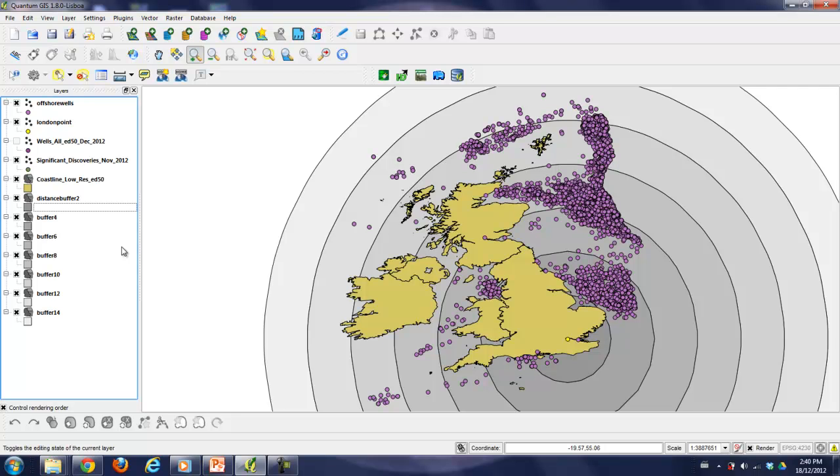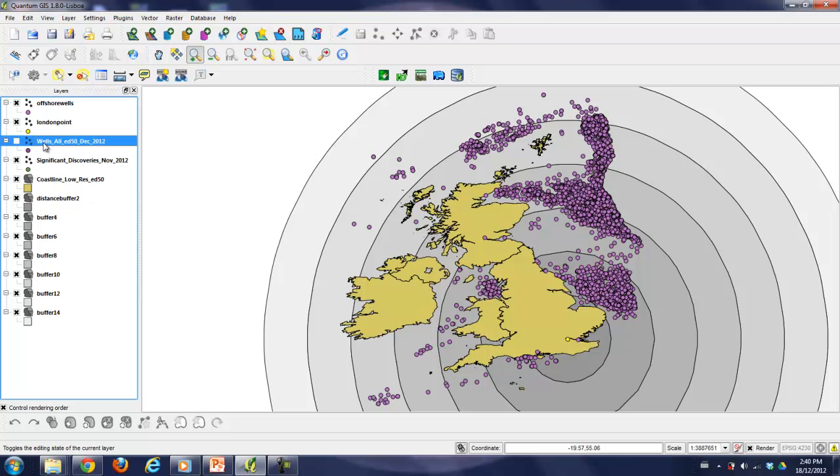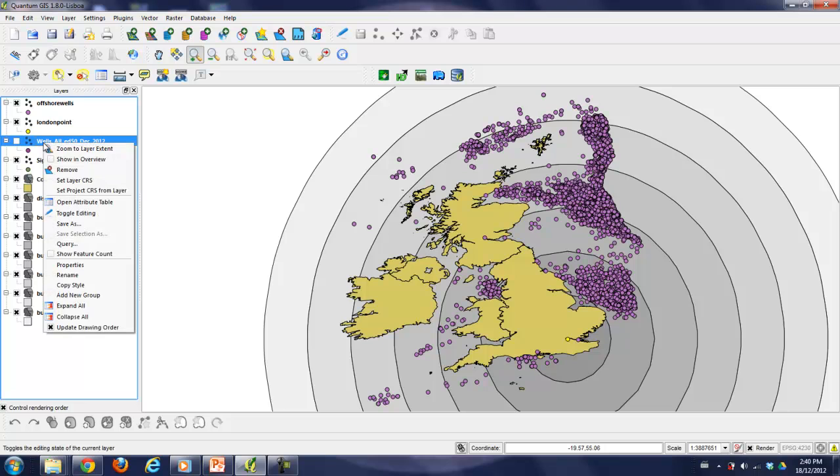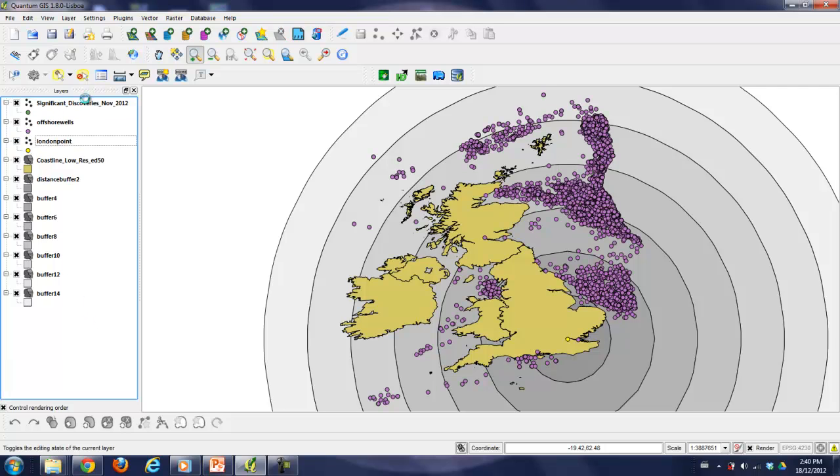And so there we have our nice little gradient, which makes it much more visually appealing to look at. That's just a nice little trick I like to use to improve the cartographic visual appeal of my project. So that's that. Let's actually get rid of this file because it's not being of any use to us. We'll right-click on it and remove it. And we'll actually move significant discoveries on top just so you can see where they are.